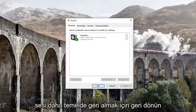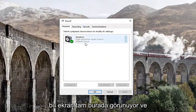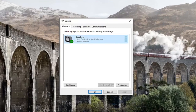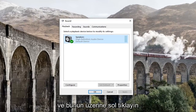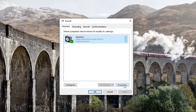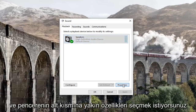You want to basically get to this screen right here. And you want to left click on whatever your current speaker or sound device that's showing underneath playback. You want to go ahead and left click on that, and then select properties down near the bottom of the window.